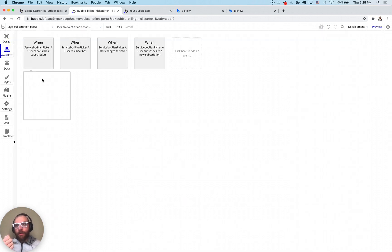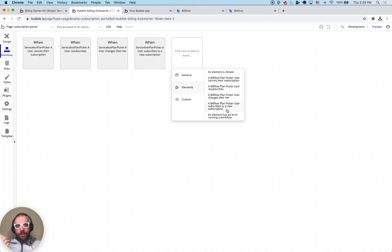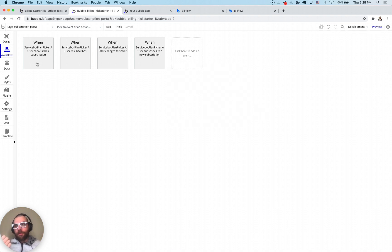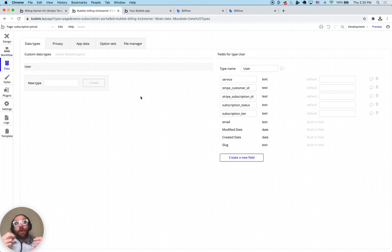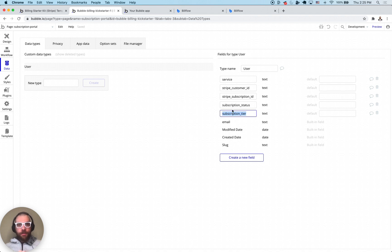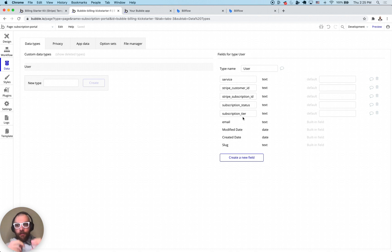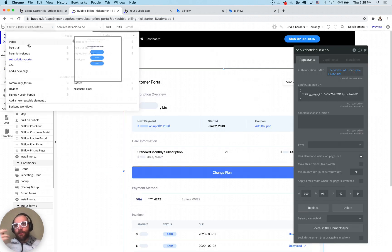Really the key thing here is the workflows. We expose a bunch of different workflows that you can trigger. We have bill flow plan picker, user cancels, resubscribes, changes tier, scrubs a new subscription. The point of all these workflows is to keep your bubble database in sync with what's going on in the element. I modified the user table to have a couple extra fields like subscription tier, status, subscription ID, customer ID. You can sync every time one of these actions happens in the element. Oh they changed their tier, let's change the subscription tier.